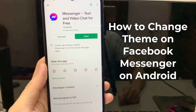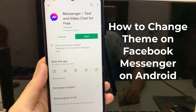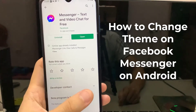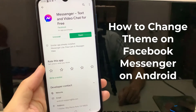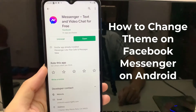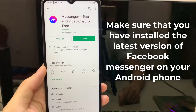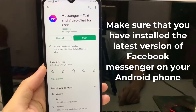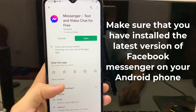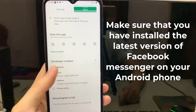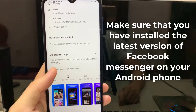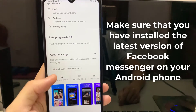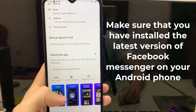Hi guys! In this video, I would like to show you all how to change theme on Facebook Messenger on Android phone. First, make sure that you have installed the latest version of Facebook Messenger on your Android phone. Link download in the description.